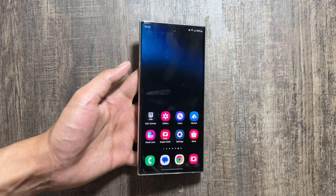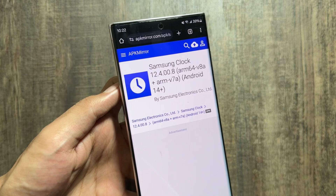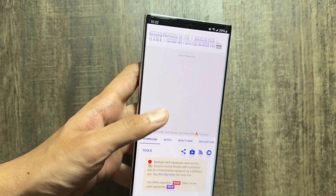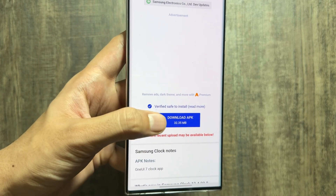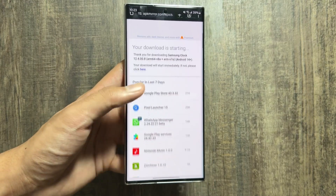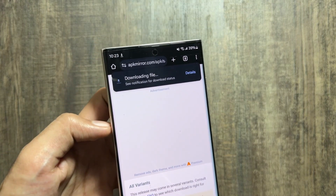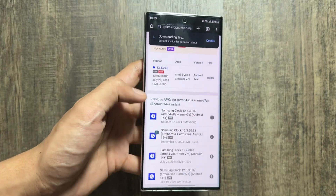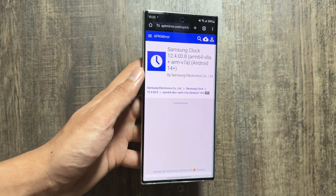Today I will show you a trick by which you can get early access and update your clock application to the latest version. For that, you just have to go to your Chrome application and search for Samsung Clock 12.4.00.8 from the website APK Mirror. You just have to download this APK. There are some other versions also available, but I was facing errors and issues with them — this version is bug-free and all the widgets are completely working fine.